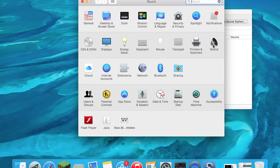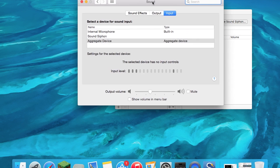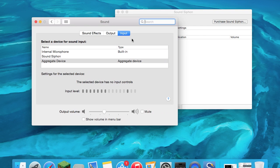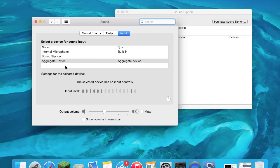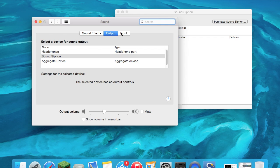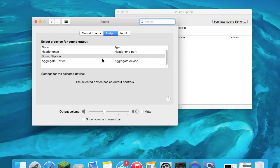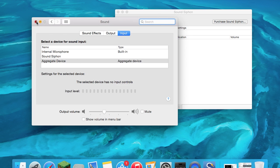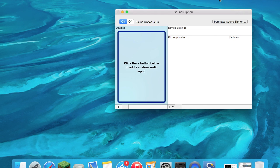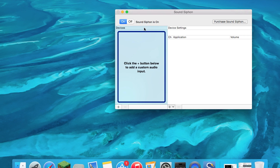Once you download it you should see... well right now I'm using an aggregate device, I'll show you that later. Right here it'll say SoundSiphon for input and SoundSiphon for output. To start recording your system audio, make sure it's on.